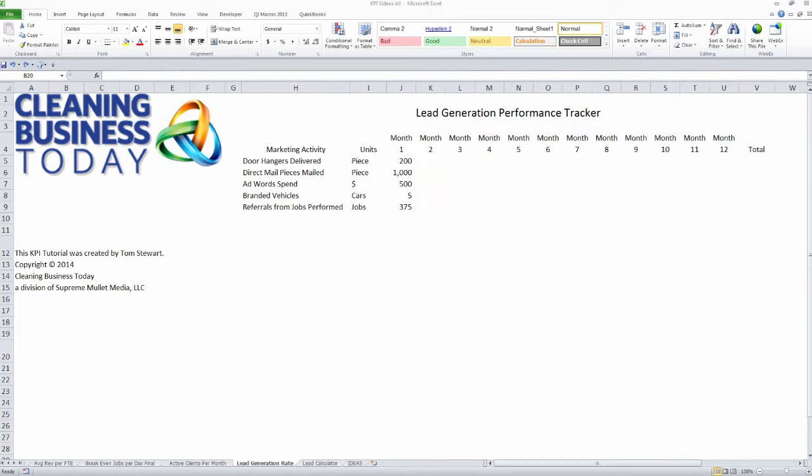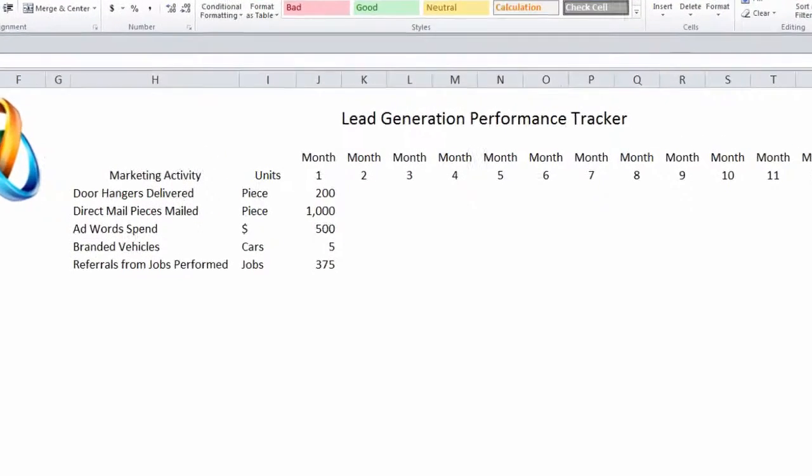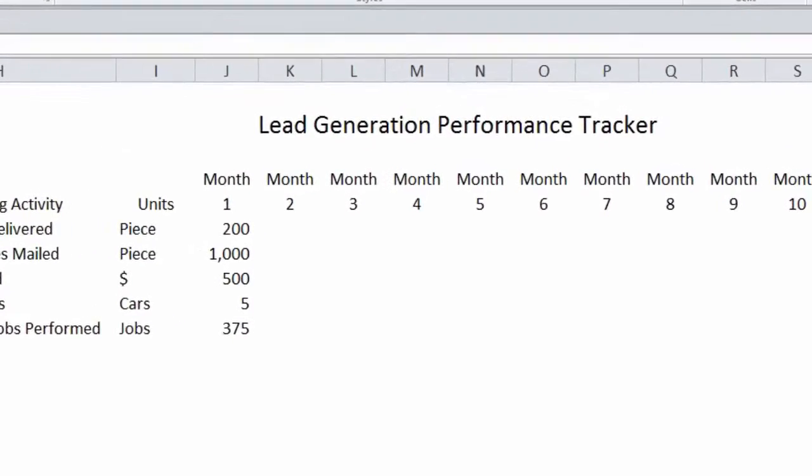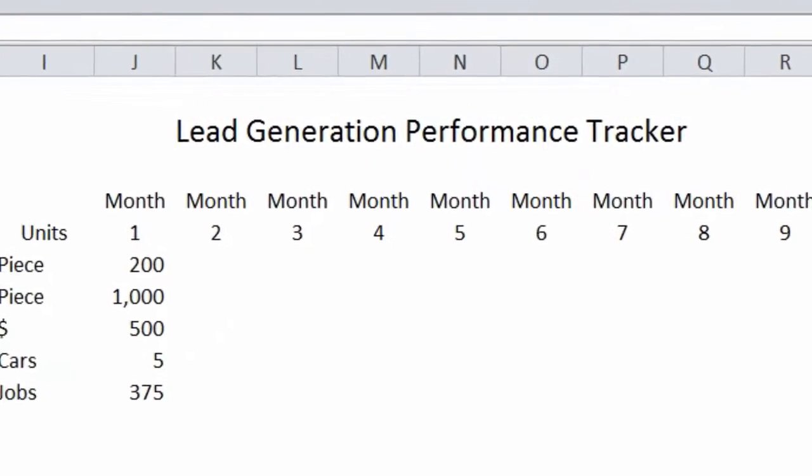Hi. This is Tim Stewart with Cleaning Business Today. One important metric you want to keep up with in your business is how well your lead generating activities are working for you.